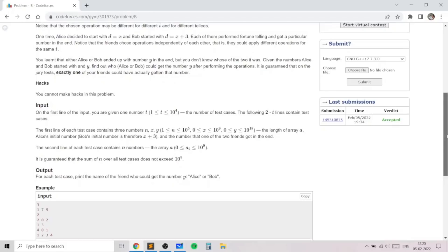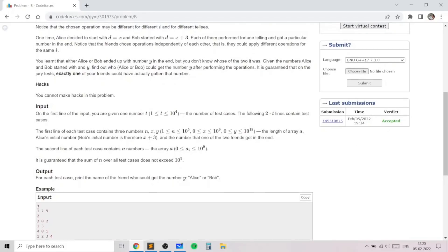Let's take an example with three independent test cases. In the first test case, there is a length-1 array containing the element 2. Alice's starting number is 7, so Bob's starting number would be 10, and the resultant value should be 9. You can see that 7 plus 2 gives 9, so Alice will be the one who gets the number 9 in the end. Bob will not get 9 starting from 10.